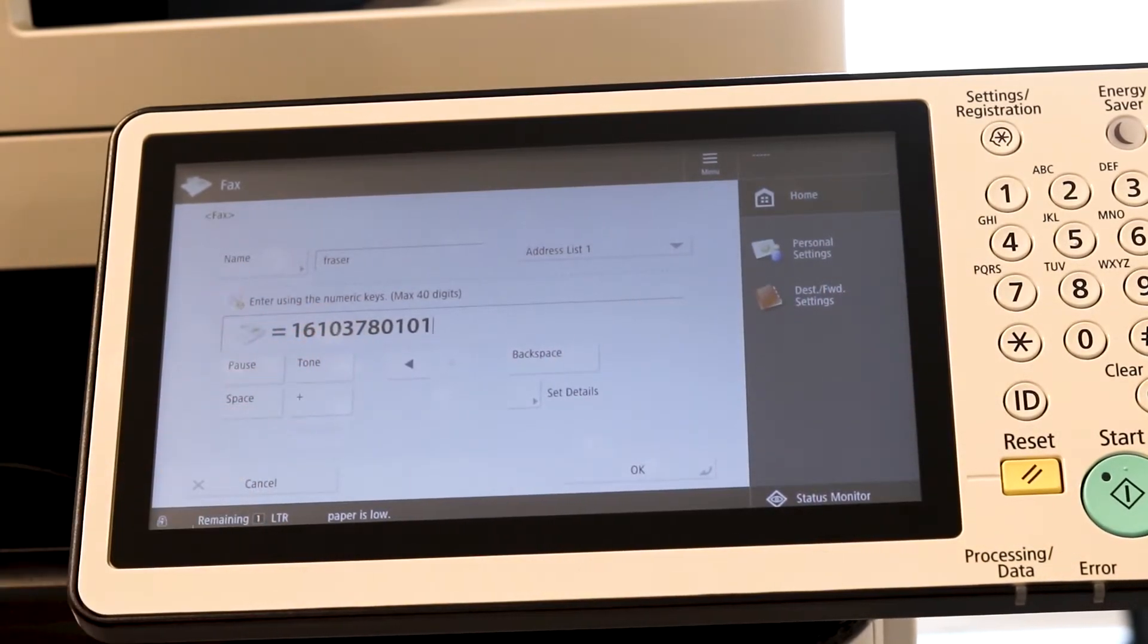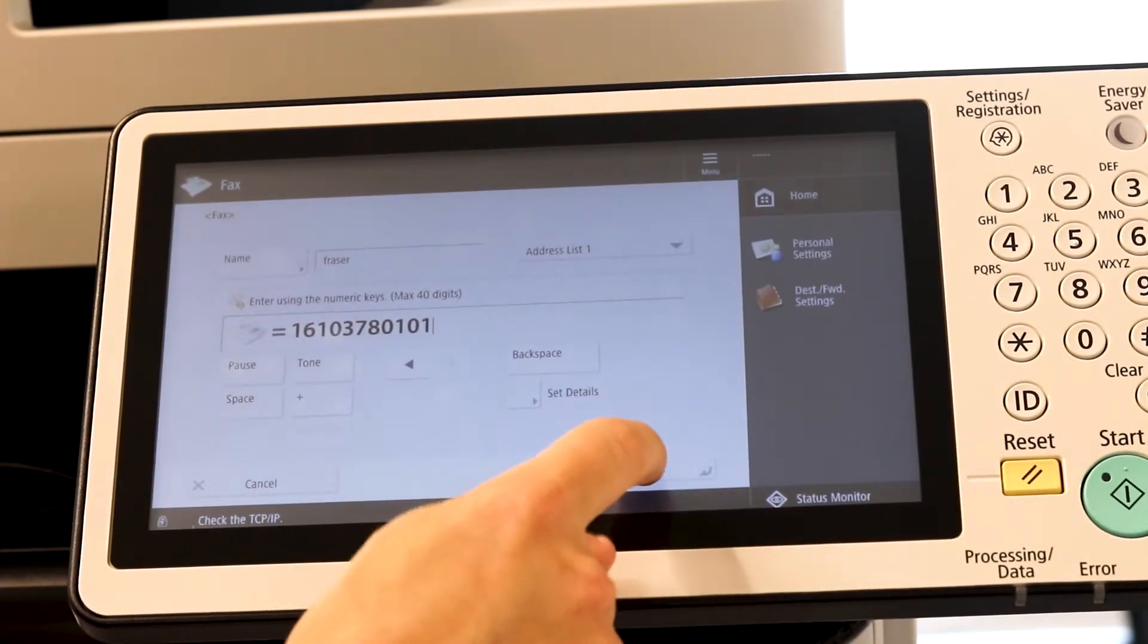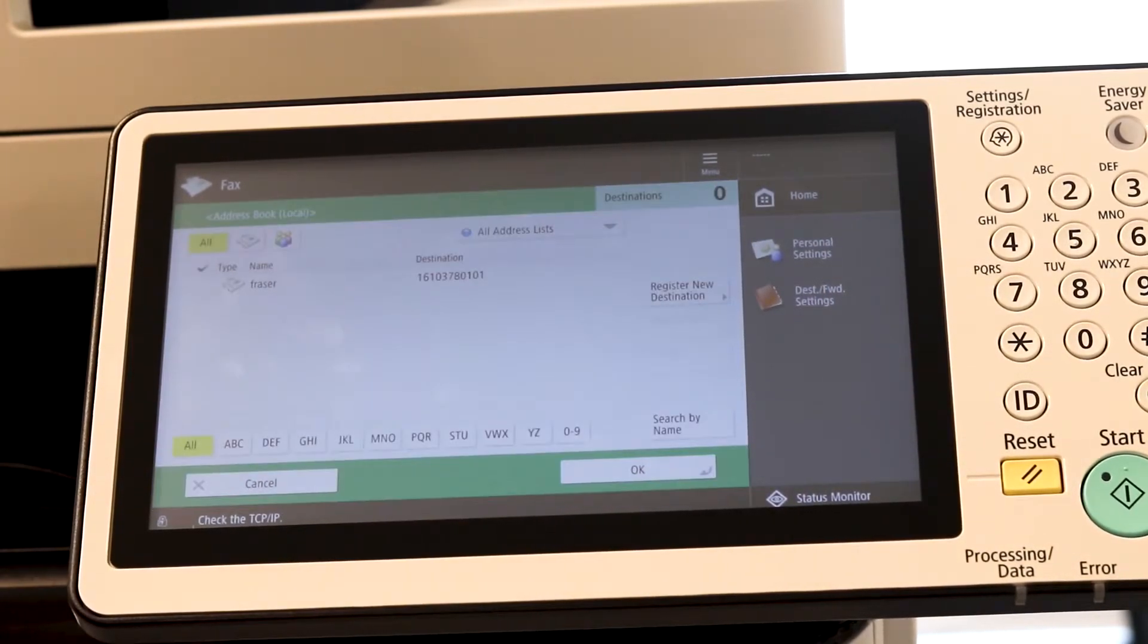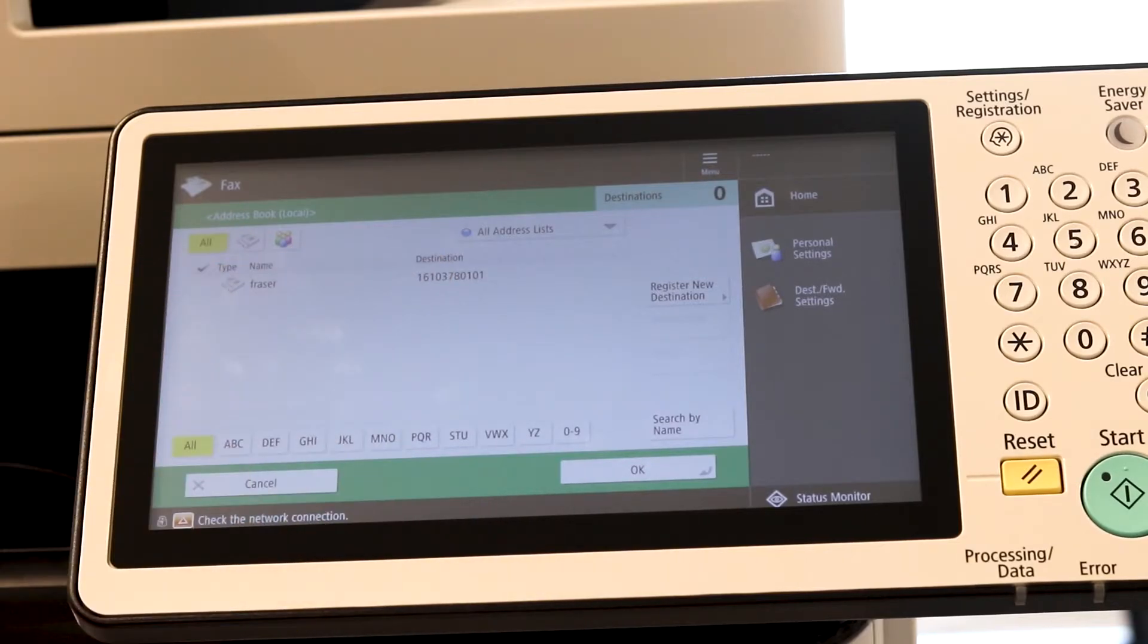Once everything is set to your liking, hit OK. And now that number is saved into the address book.